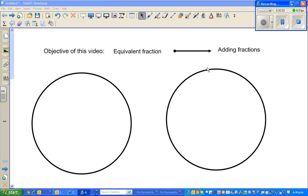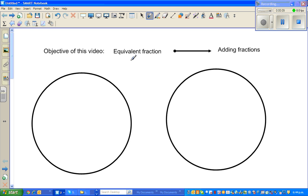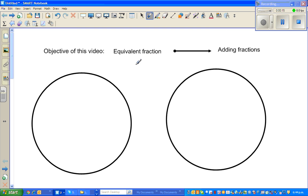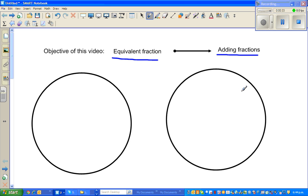Hello. In this video, the object is to talk about equivalent fractions. And from equivalent fractions, that will lead us to do examples of adding fractions. Now, this is one topic where students find the most difficulty. They are really scared of adding fractions. When you ask them to add numbers, they are quite happy, but when it comes to adding fractions, it becomes very difficult. So I want to make it as simple as possible.